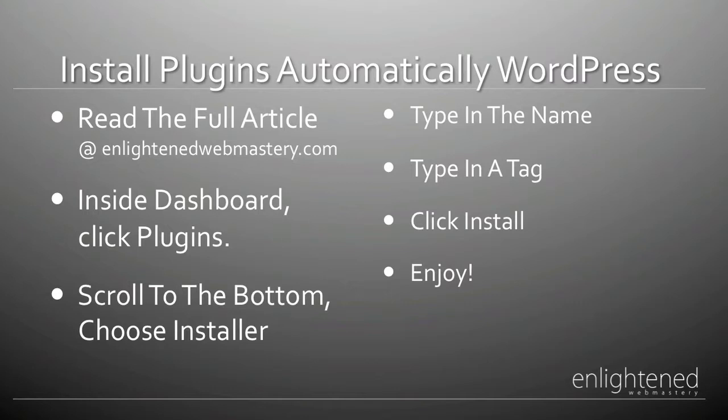To get started, you go to your dashboard, then you click under plugins, scroll down to the bottom of the plugins menu and choose the installer option. Then on the new screen, you type in the name of what you're looking for or a tag or a term or the author. And then once you're done, on the far right, you click install and that pretty much sums it up. So here we are live.